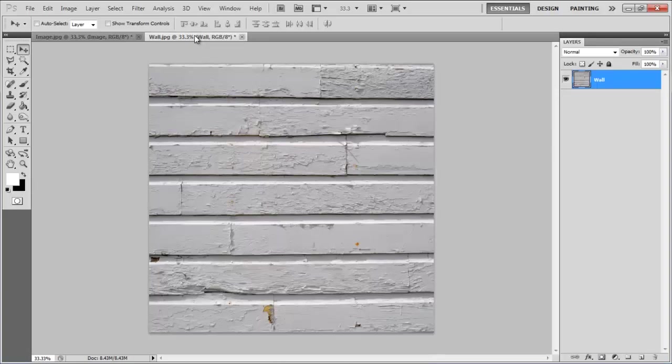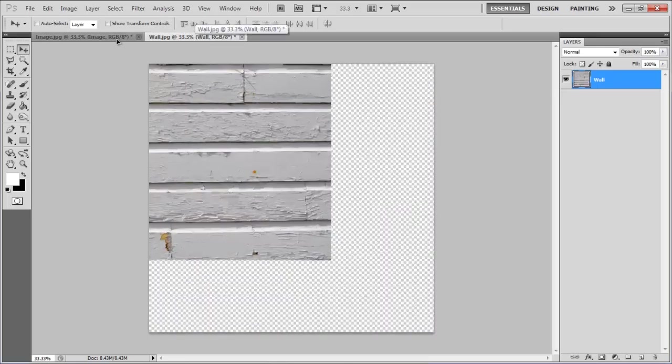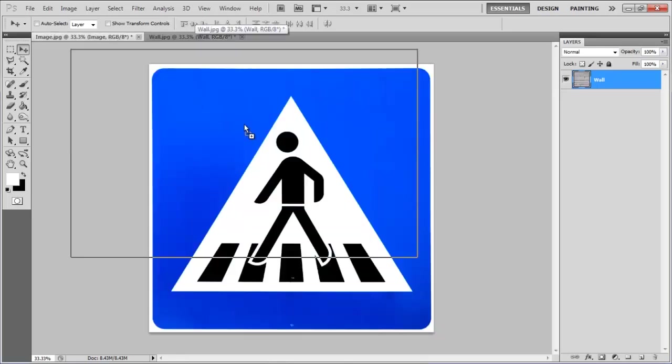In this tutorial, we will guide you on how to create a wall painting effect in Photoshop. First of all, open an image of a wall and drag it over the canvas.